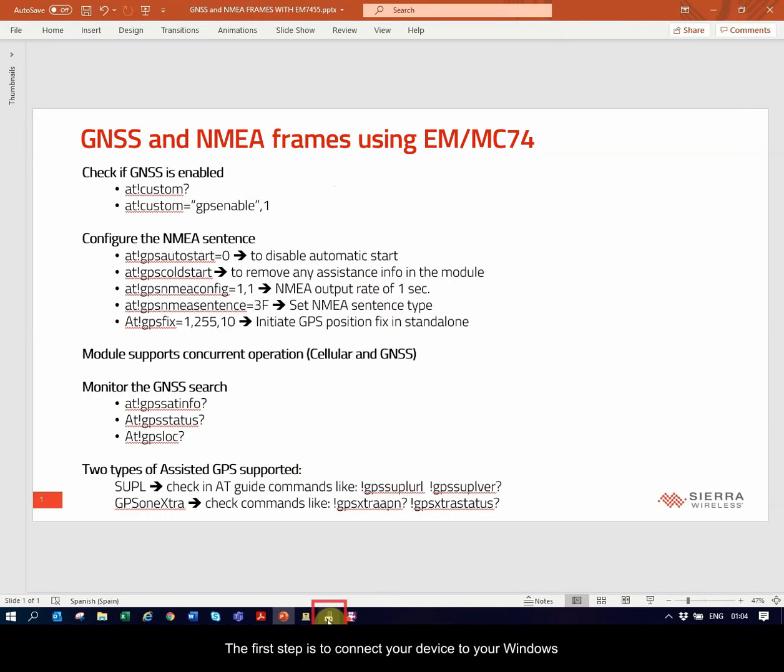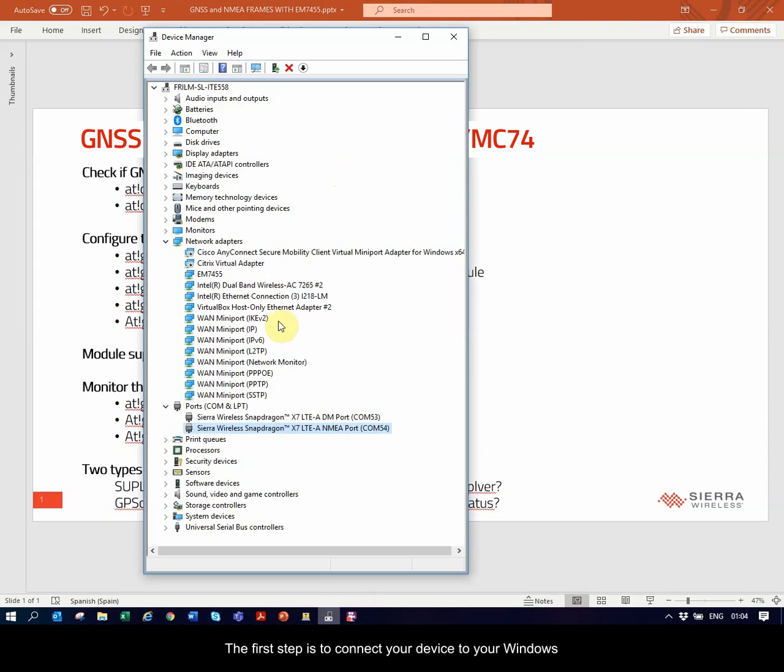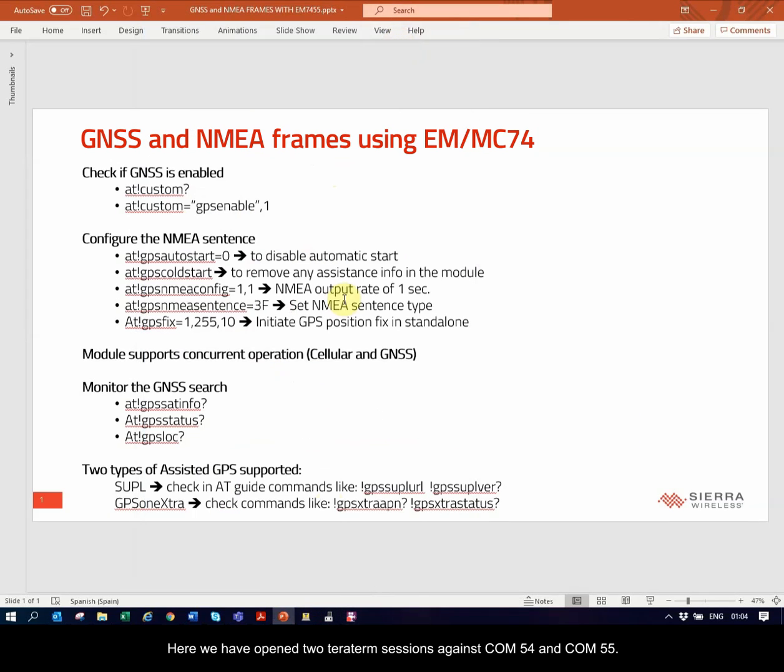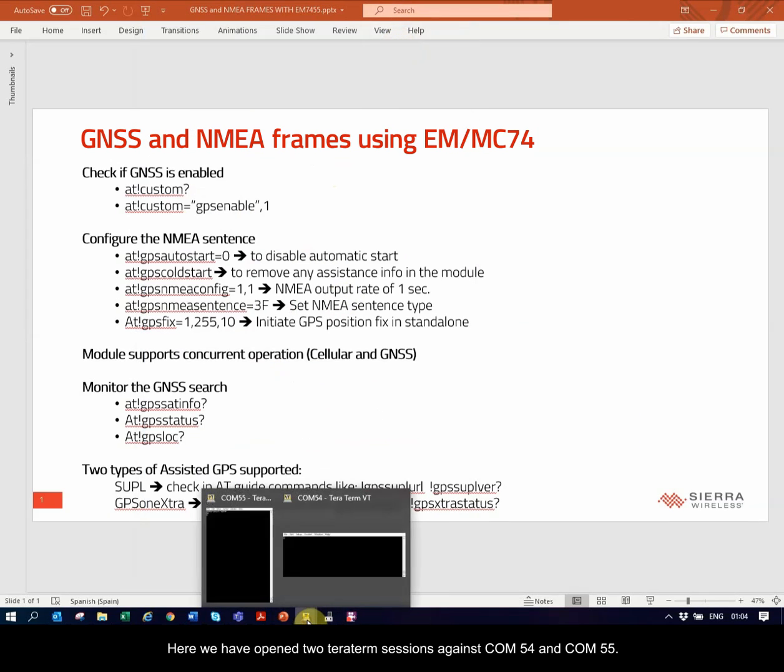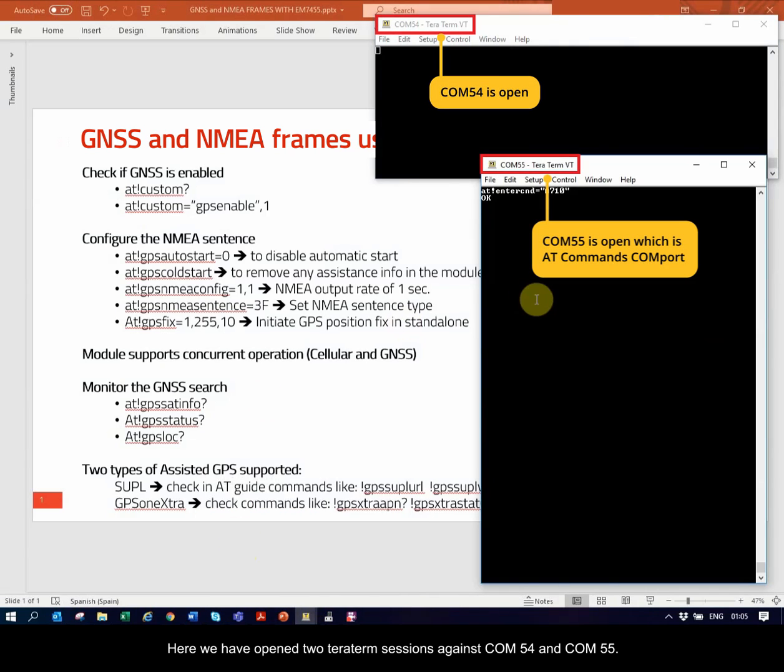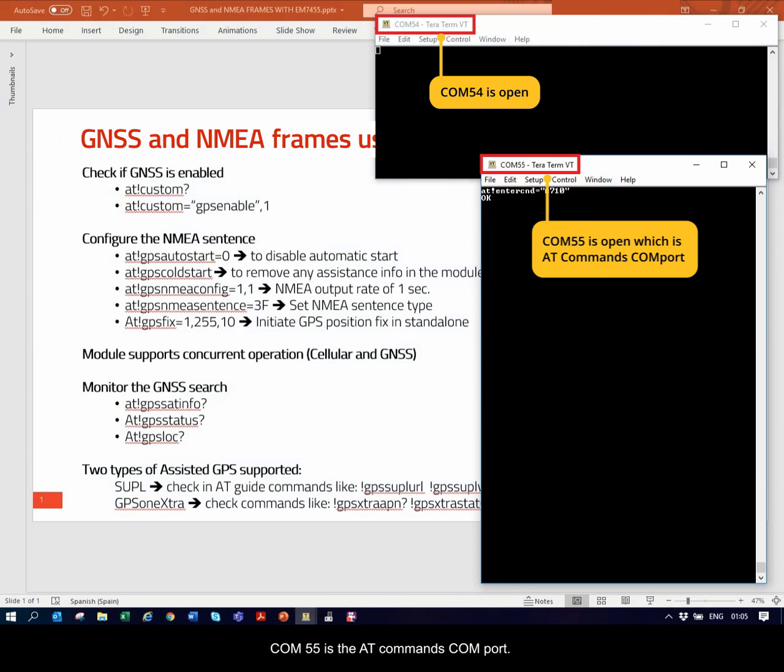The first step is to connect your device to your Windows computer, and you will then see that the NMEA COM port on this machine is COM54. Here we have opened two TerraTerm sessions against COM54 and COM55. COM55 is the AT command's COM port.